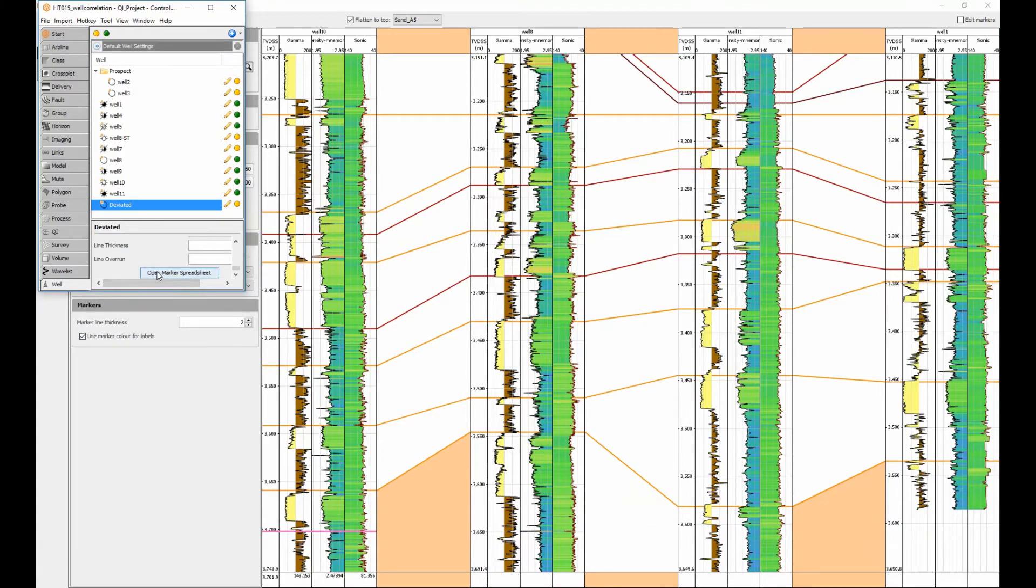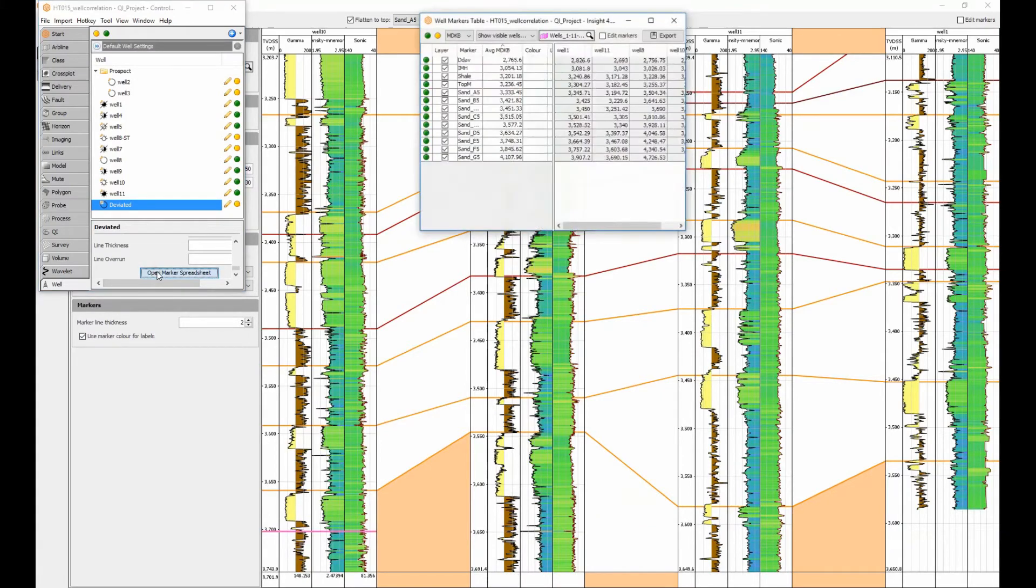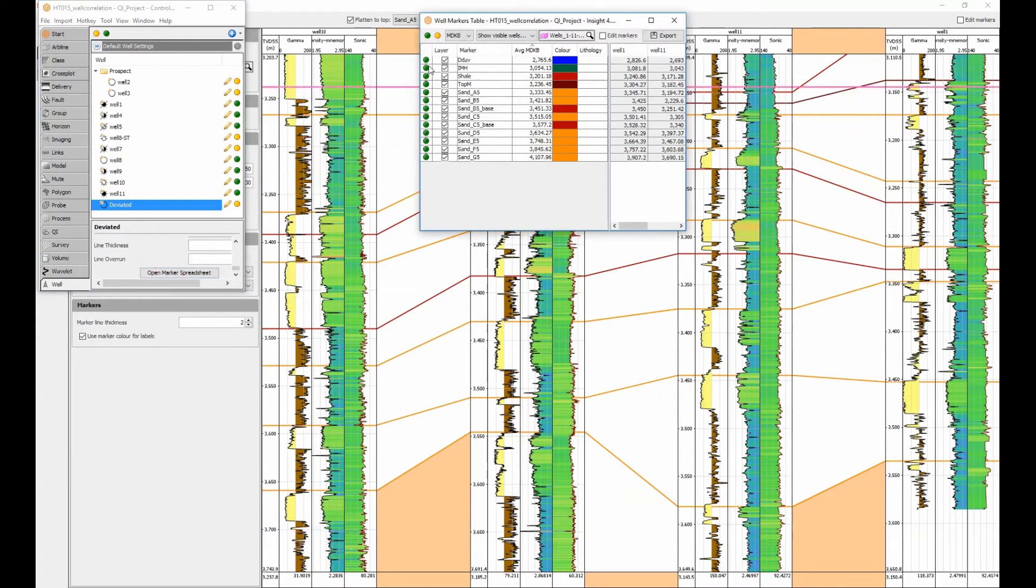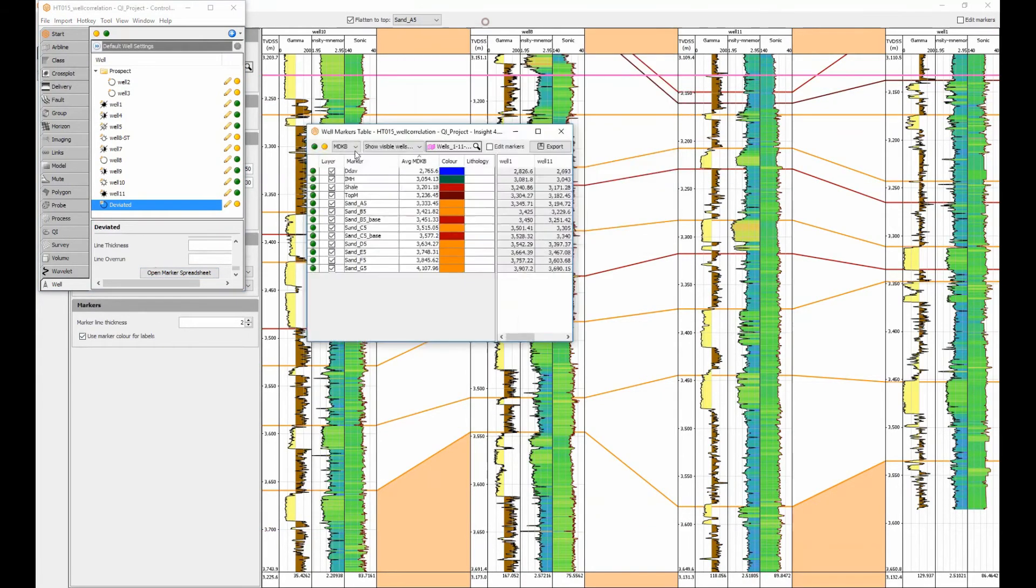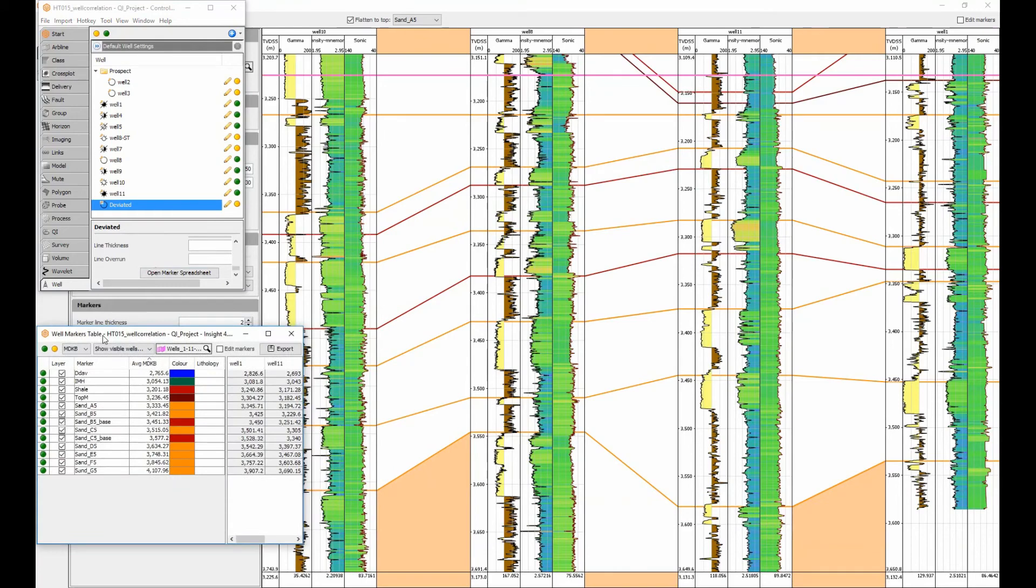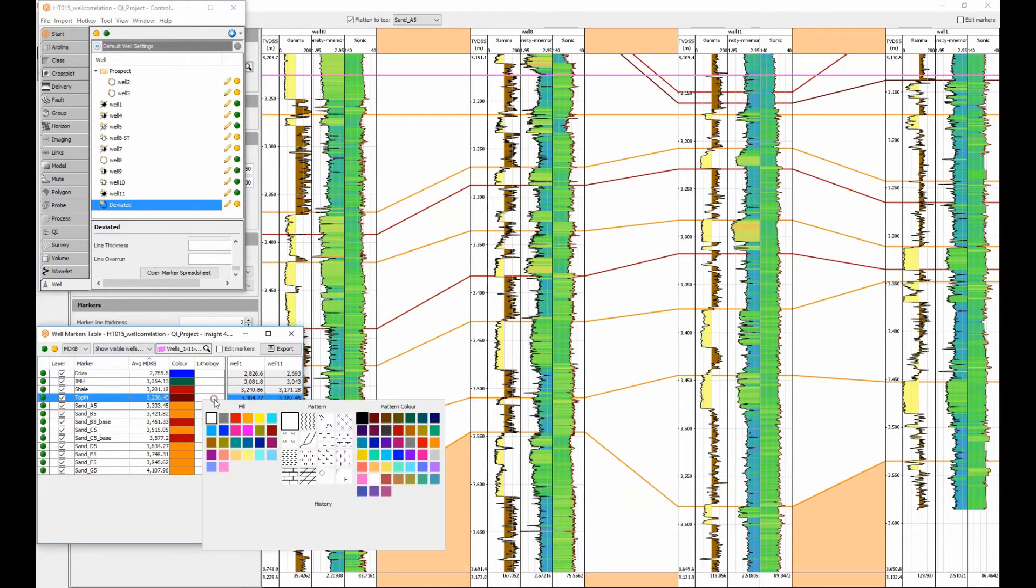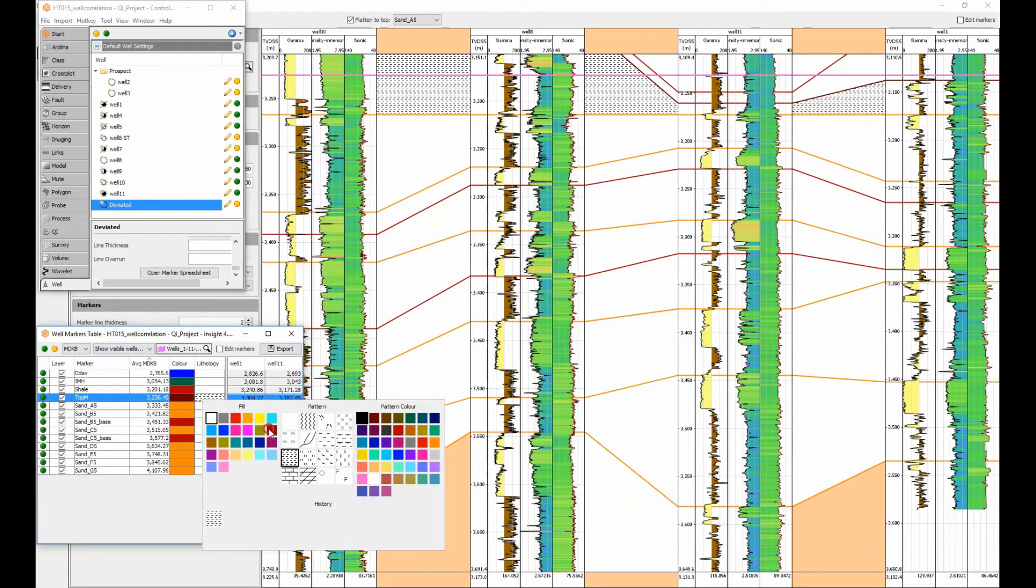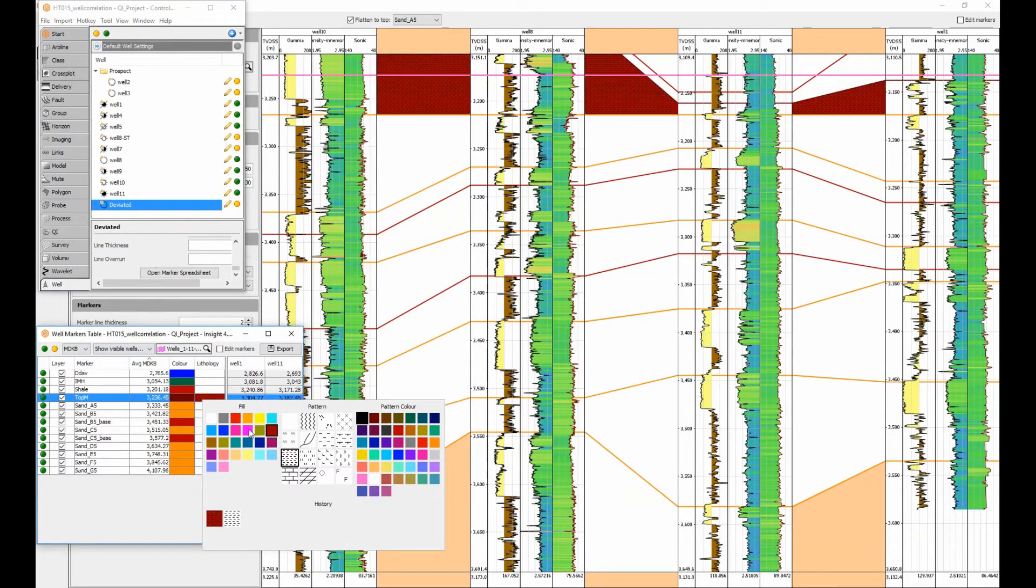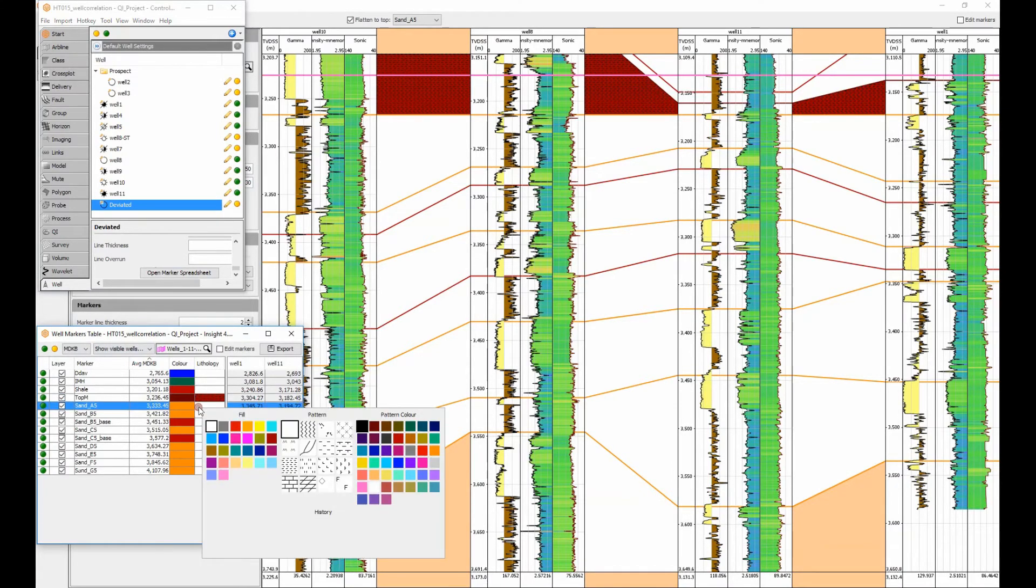The marker spreadsheet from control panel provides the option to edit a marker using a specific value and also to provide a unit color. For units between markers, simply click on the upper marker lithology and select a symbol and a color. Repeat for all the units of interest to be highlighted.